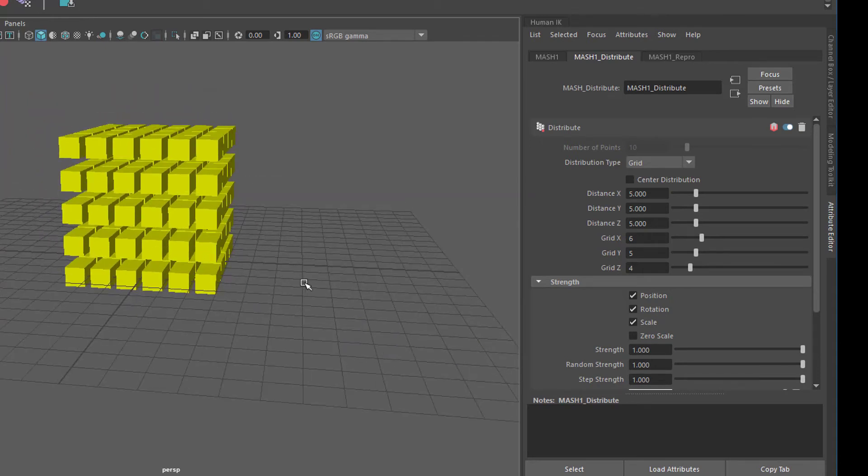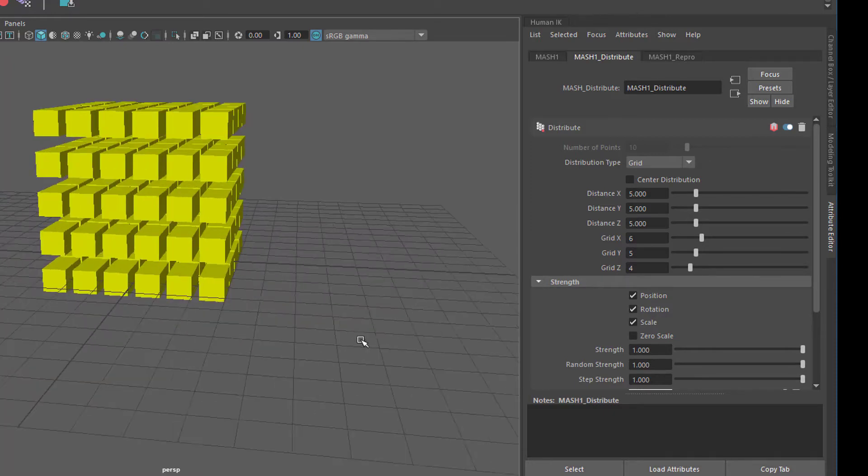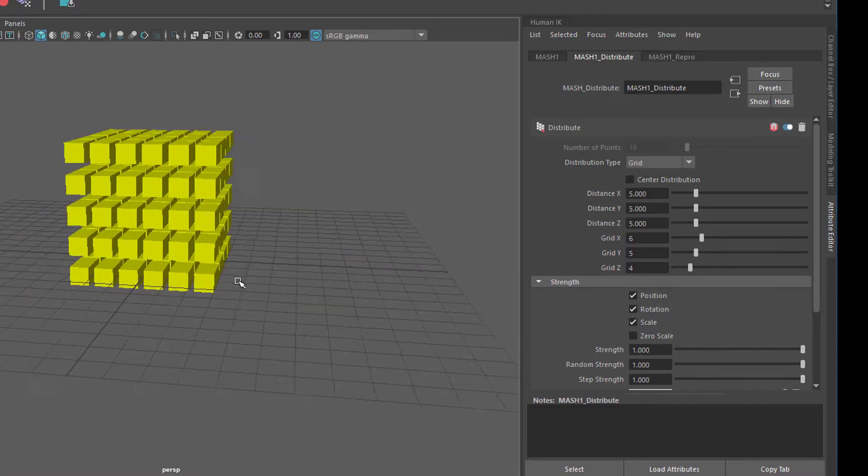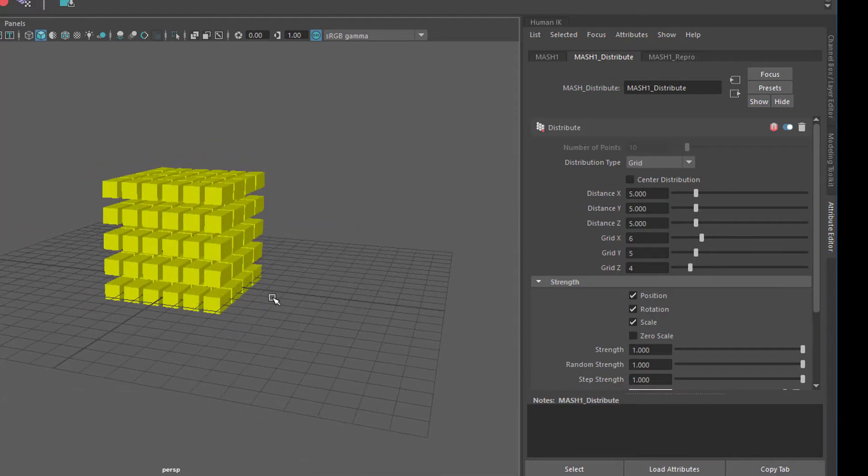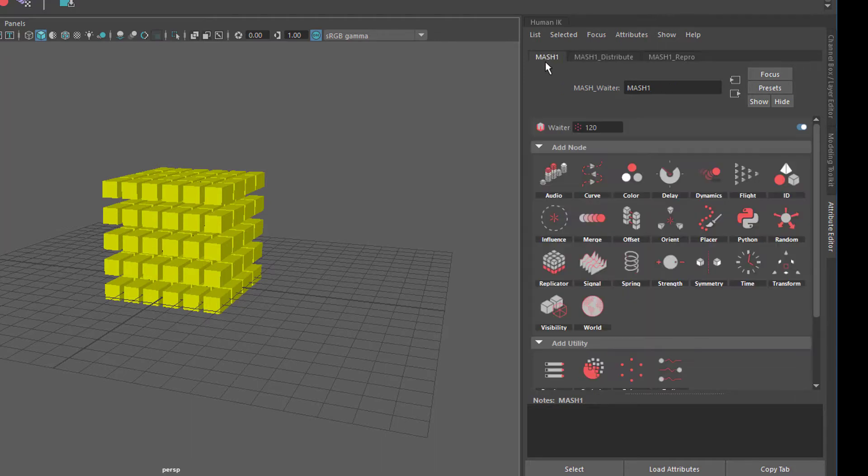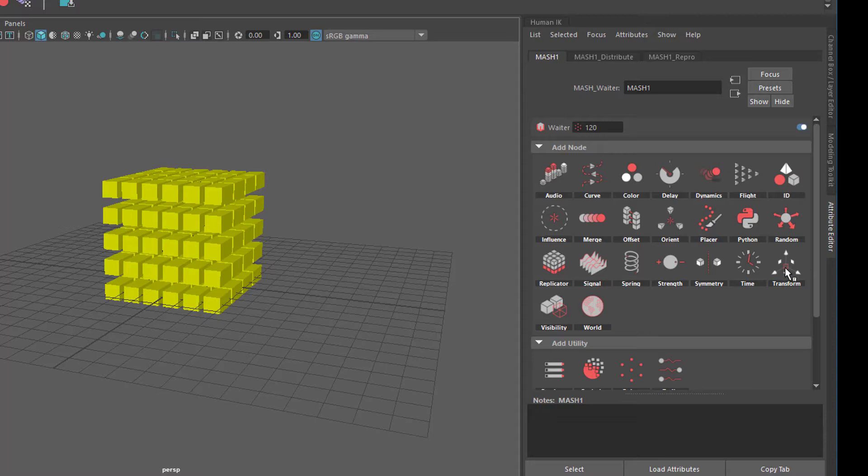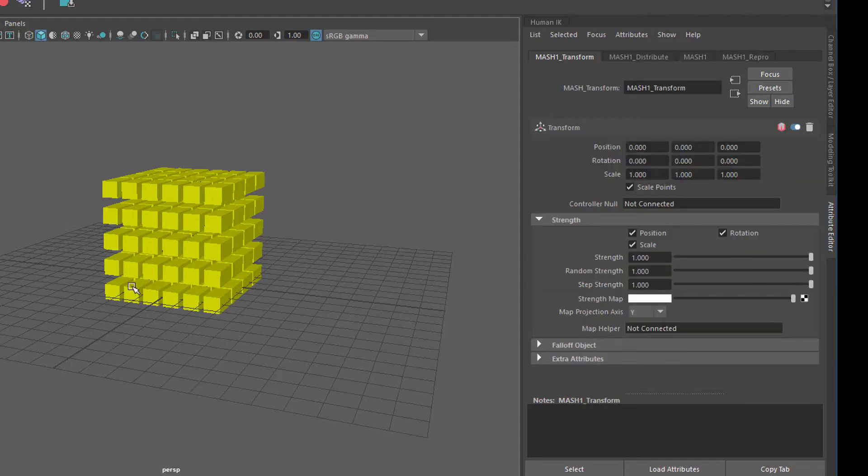If we press the W key to move it up, we cannot do it because MASH is something special. If we want to move it, we have to go back to the MASH main node called the waiter, currently handling 120 pieces, and we need to add a transform node which is located here. This basically breaks the Maya paradigm where you can scale, rotate, move anything with the basic keys W, E, and R.